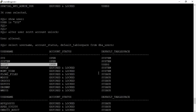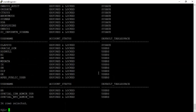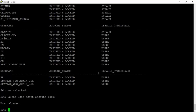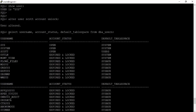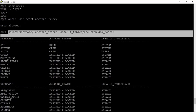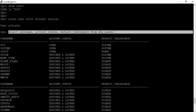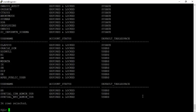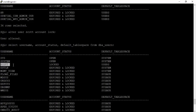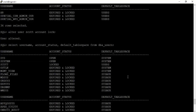To lock the SCOTT account again: ALTER USER scott ACCOUNT LOCK. Once again we check with the query and we can see that SCOTT's account is locked.